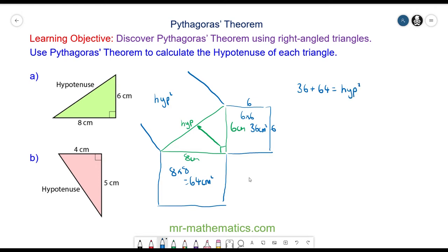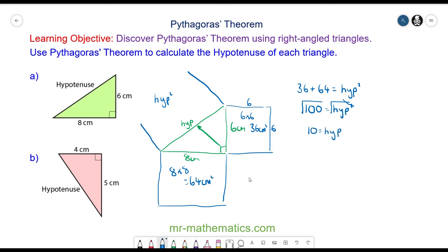36 add 64 is 100, and this is equal to the hypotenuse squared. By square rooting both sides, the square and the square root will cancel. The square root of 100 is 10, so the length of the hypotenuse is 10cm.